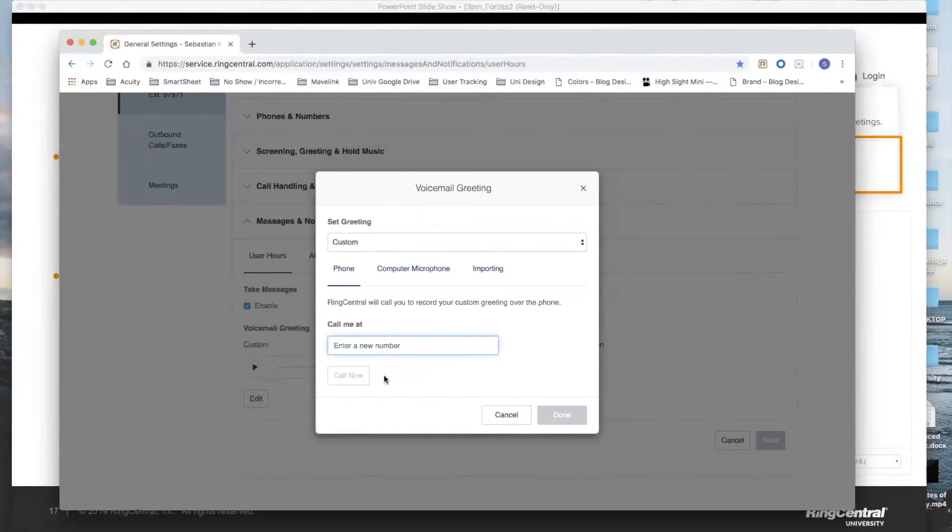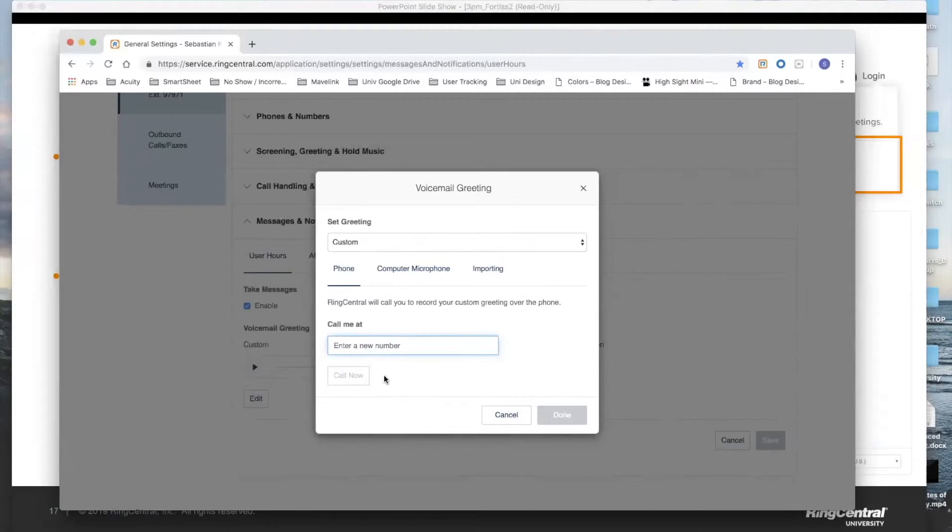If you botched it the first time, you can rerecord it, re-listen to it as many times as you wish until you're happy with it, and then save it while on that call. And once you save the call, you'll actually see a message at the very bottom here that says recording saved successfully, and you can simply press done.